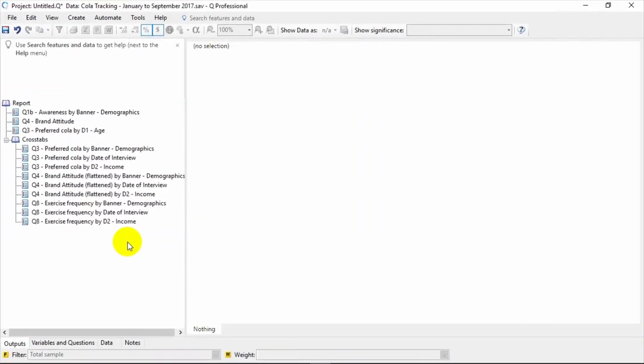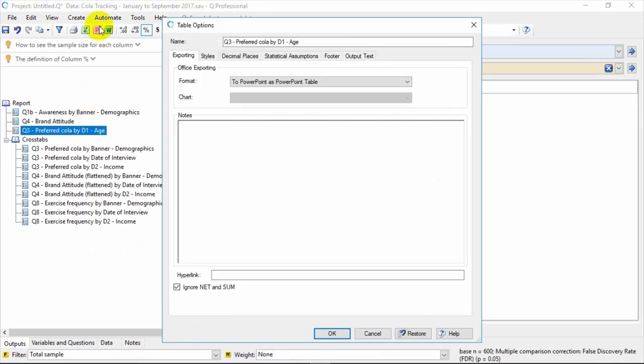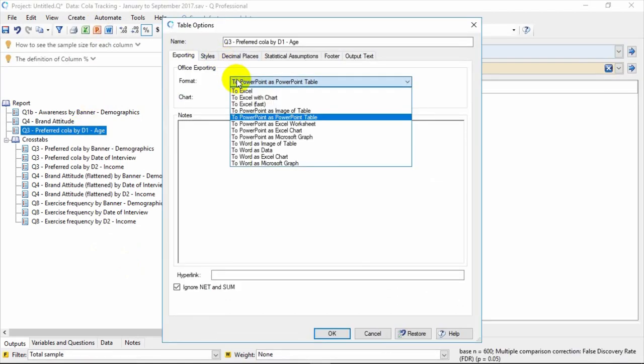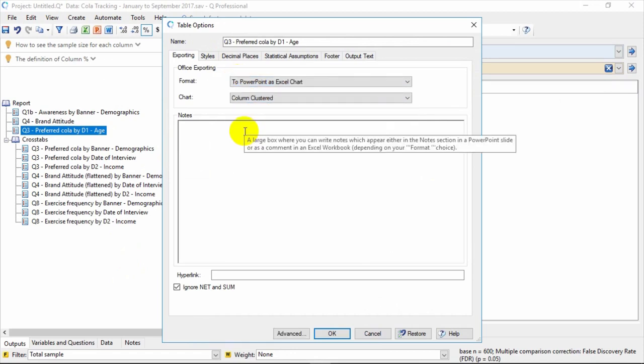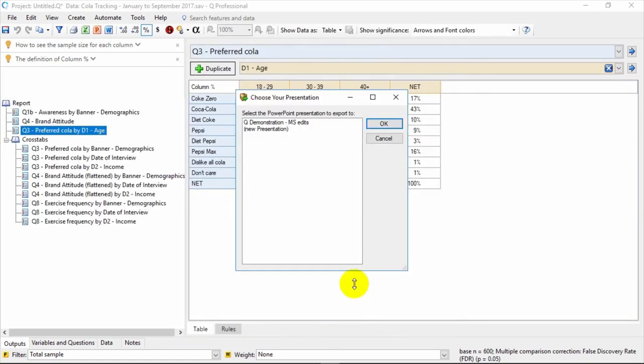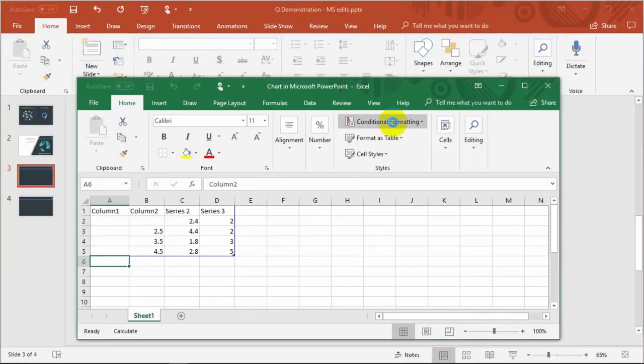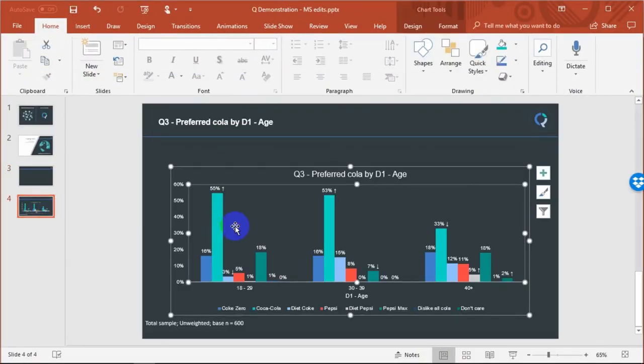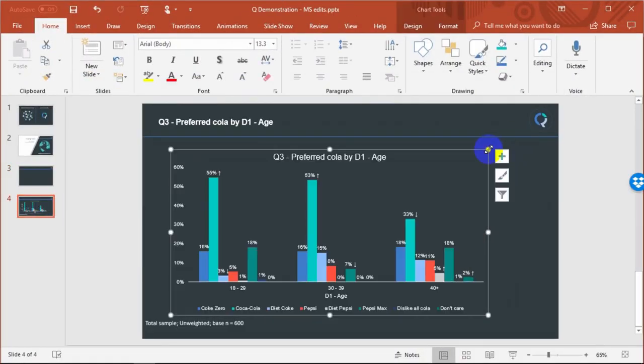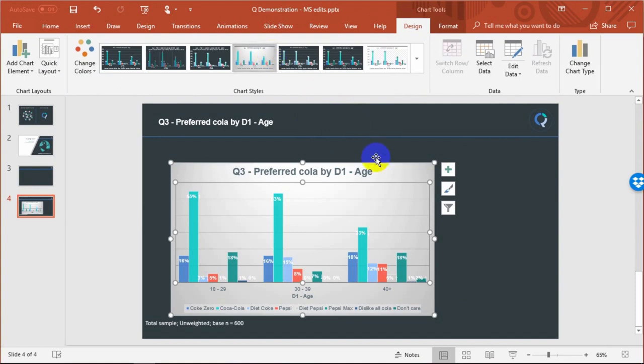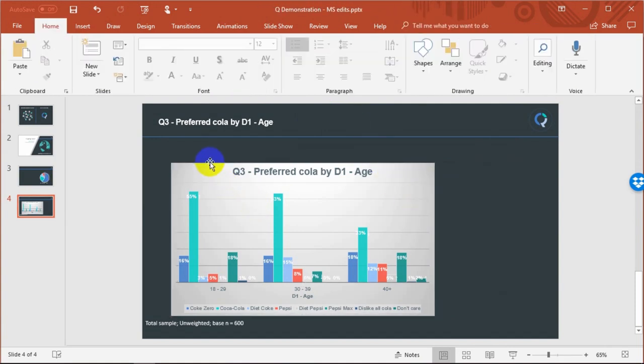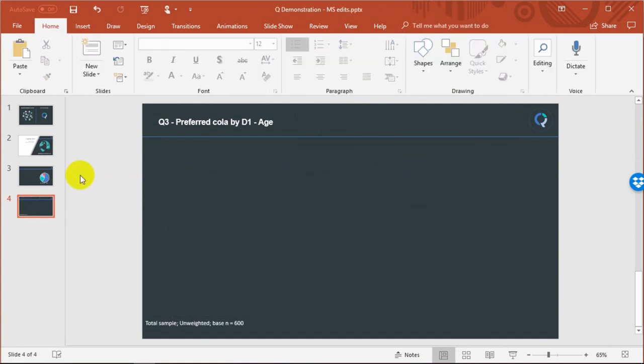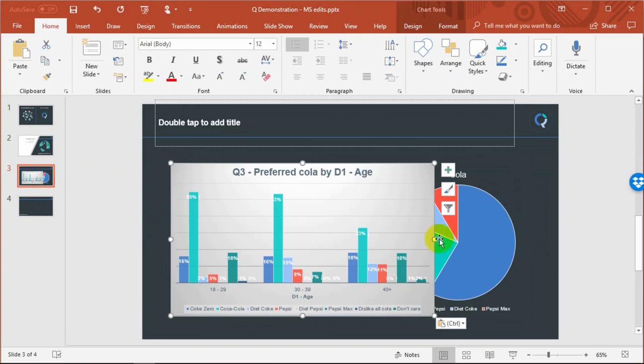Exporting to PowerPoint is also simple. Simply select the tables you want and then click Export to PowerPoint. You can actually put these directly as a chart in PowerPoint by selecting To PowerPoint as an Excel chart. If you have a PowerPoint presentation open already, you can choose that as the template. Q then pops these directly into PowerPoint as new charts. These charts are completely editable. You can cut and paste these charts as you like around your PowerPoint report. Later, you can automatically update these from Q.